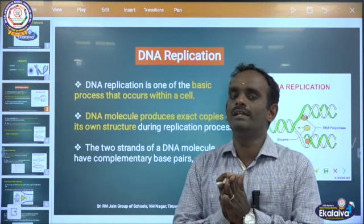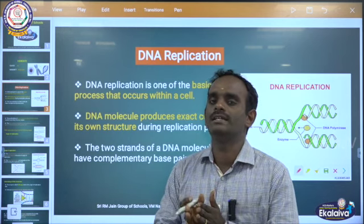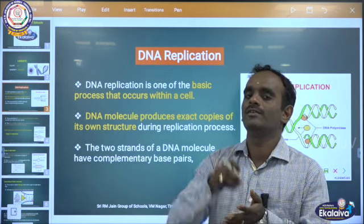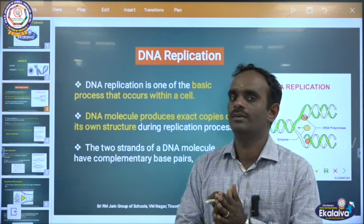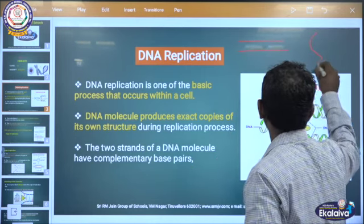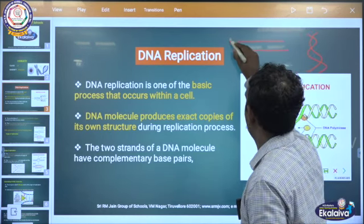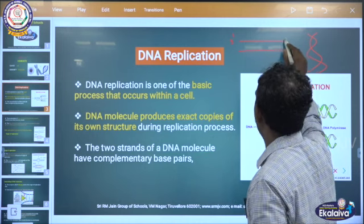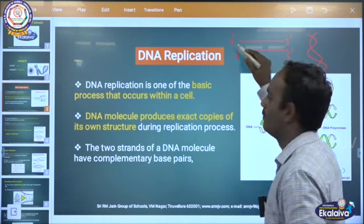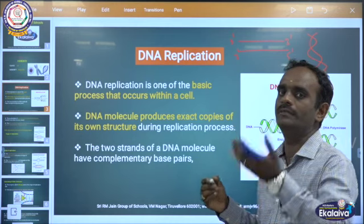DNA is nothing but deoxyribonucleic acid. It is a genetic material. It is necessary for the transmission of genetic character from one generation to another generation. Usually, DNA is double stranded, and these two strands — one strand running from 3' to 5' end and another one running from 5' to 3' end — are complementary with each other.